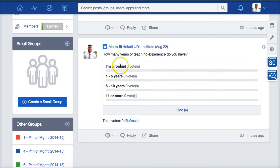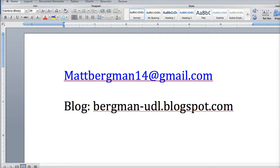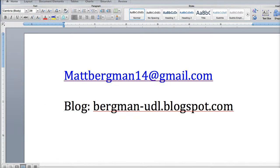I look forward to seeing you on Friday. If you have any questions, you can contact me at the following email address: MattBergman14@gmail.com. If you'd like to check out my blog on Universal Design for Learning and also Technology, I invite you to do that as well. Thank you and have a great day.